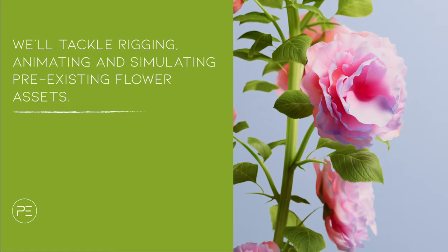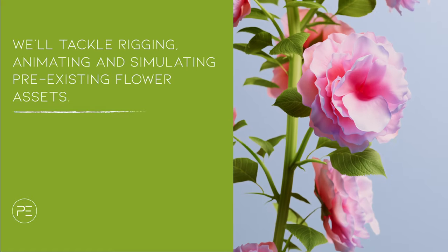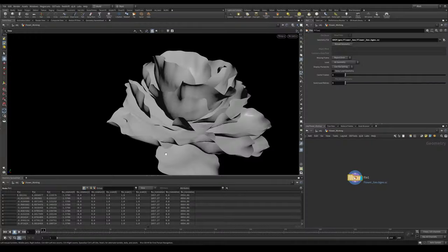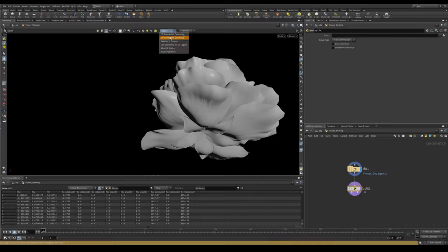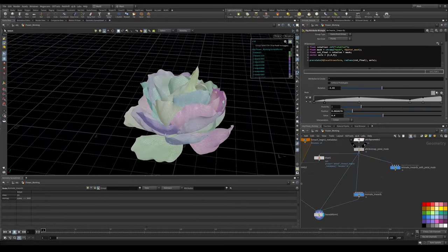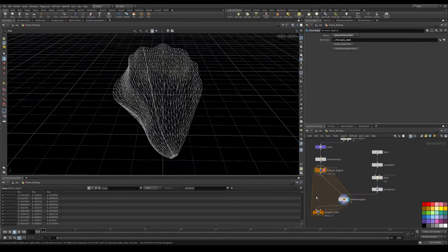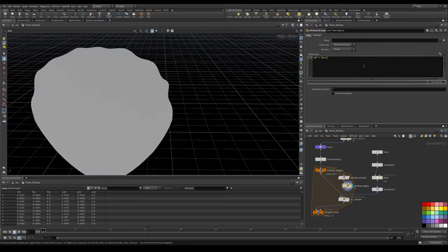This month on Patreon, we'll be diving back into flower land. We're going to take pre-existing flower assets and rig, animate, and simulate them.